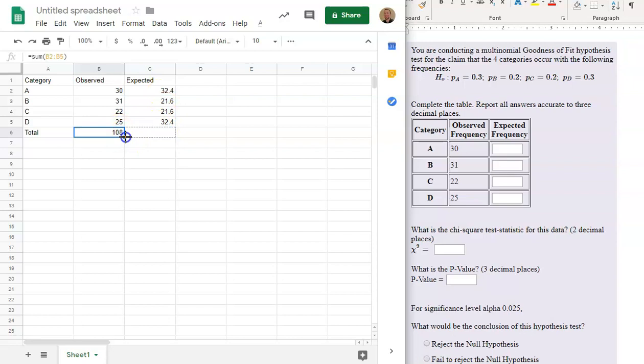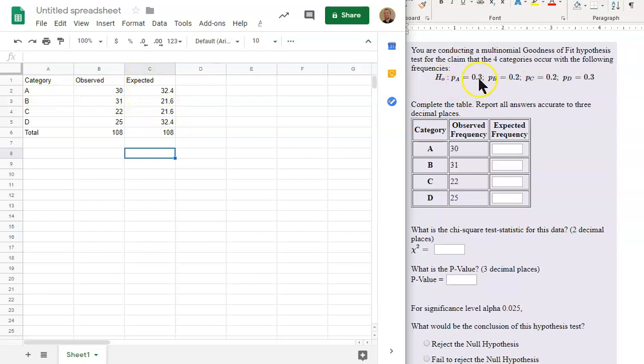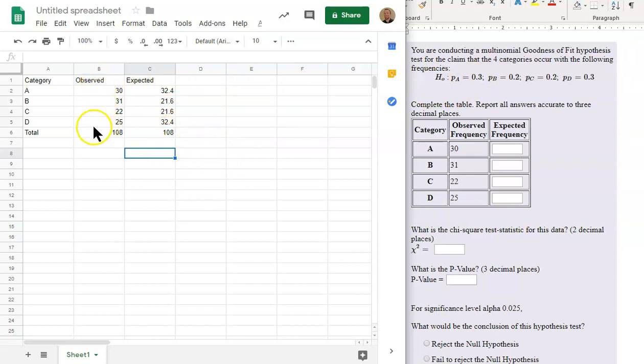This will give us the same total. I'll copy this formula over. If we sum up this column right here, we'll still have 108. But now, the proportion in each category for the expected, expected based on the proportions that we're claiming. This is now 30%, so 0.3, 20%, 20%, 30% of the 108. And this is the actual data, the observed.